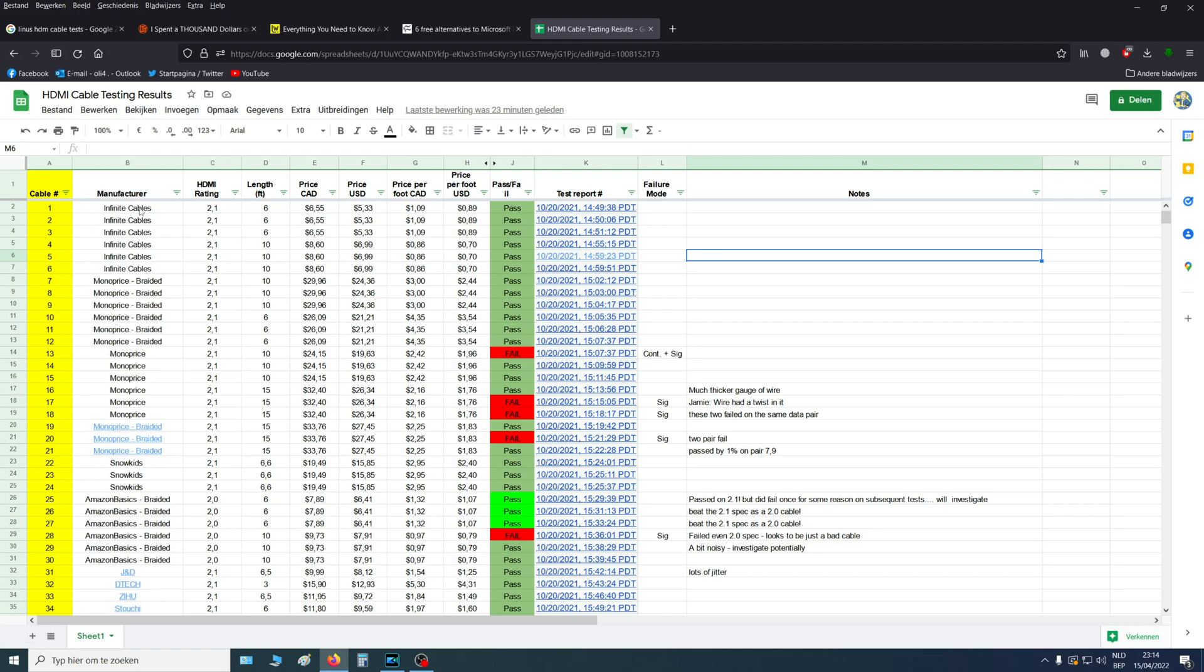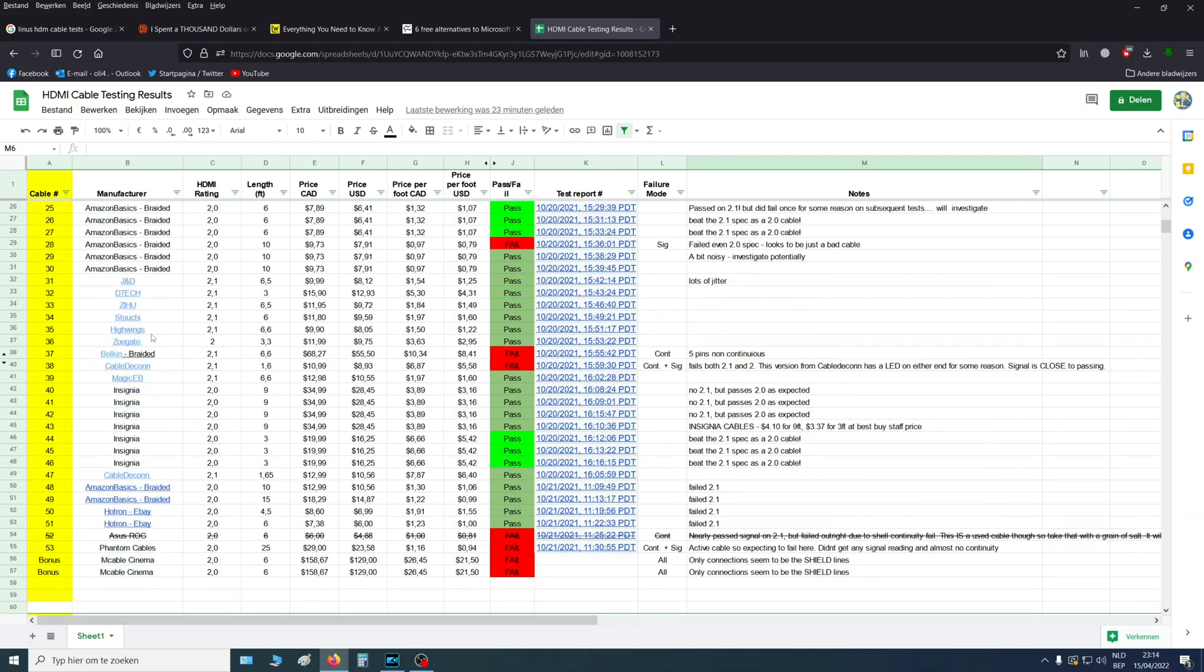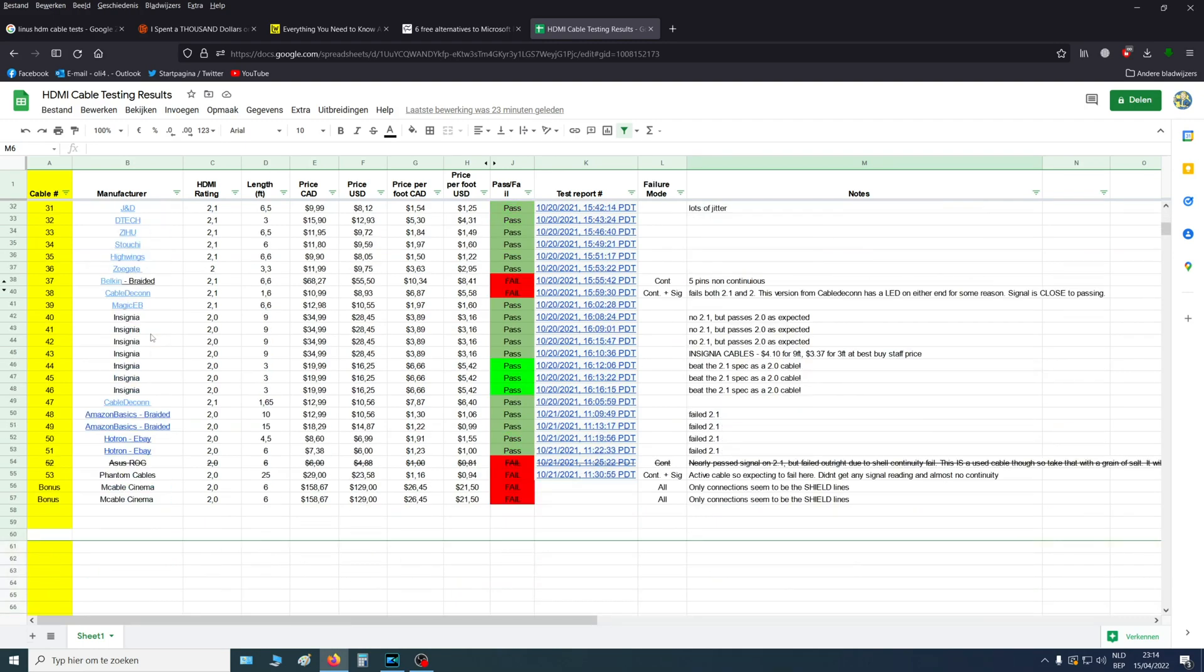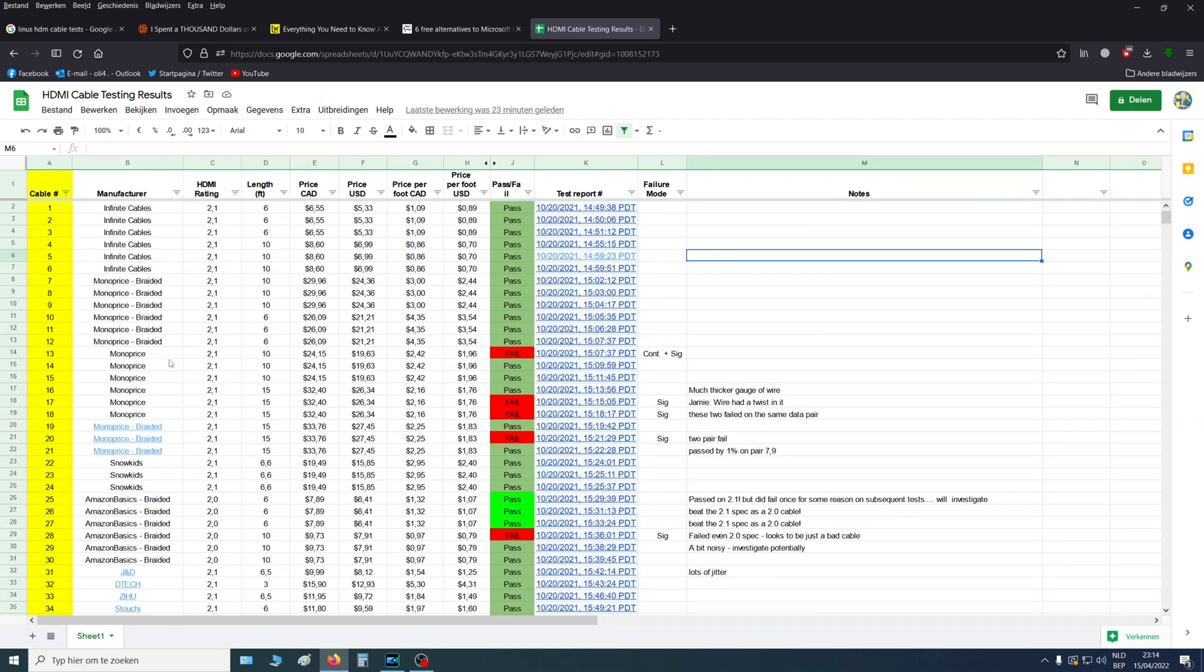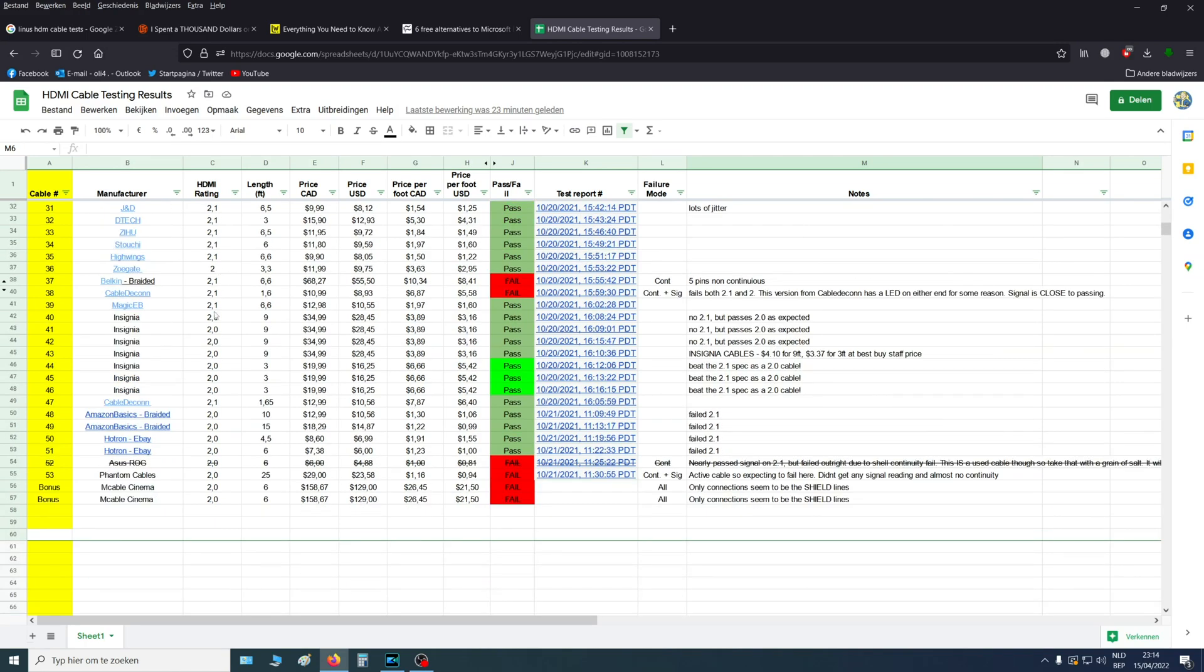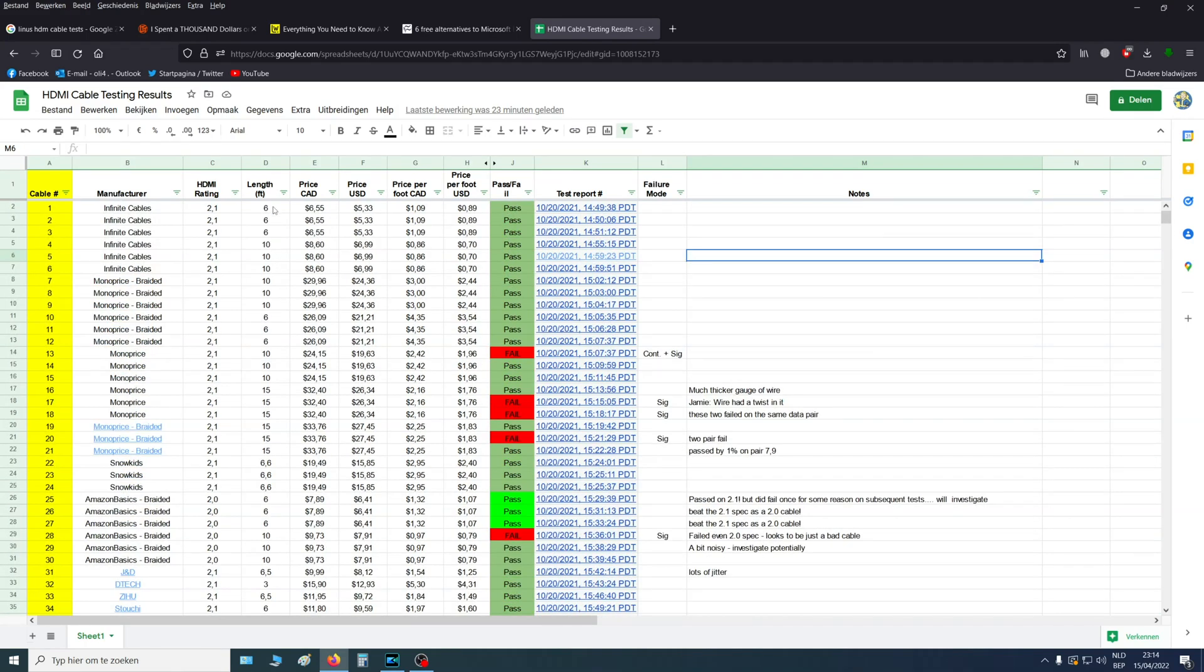Here you can see the manufacturer. I don't know these because I don't live in America or Alaska, but in Europe. But you guys maybe will recognize these brands. Here you can see the ratings, so that's HDMI 2.1 and HDMI 2.0, the length of the cable, the price, and if the cable passed the test.